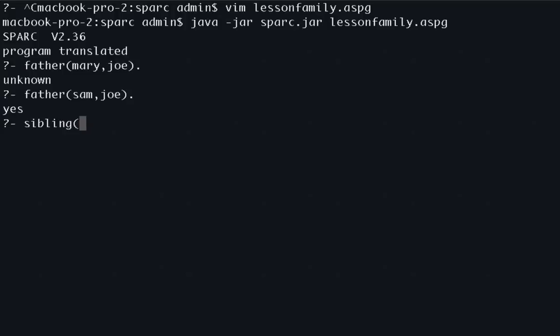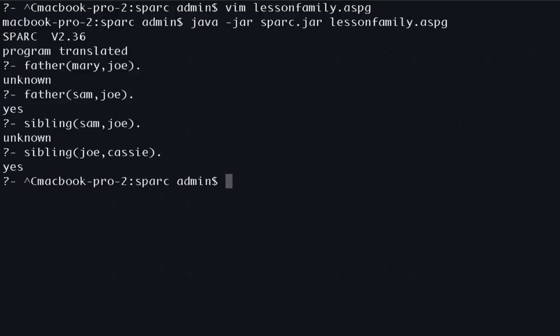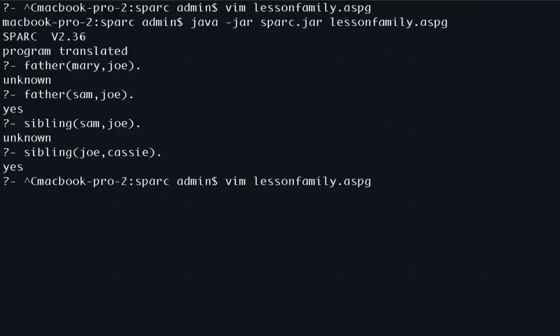The problem is that we don't have any closed world assumptions and that's what we're going to go to in a second. I'll do one more. So we'll see, sibling. Let's see. Is Sam a sibling of Joe? It says unknown. So that's not good either. We'll see a good one here and say sibling Joe and Cassie and that's yes. So the program is definitely working to some extent. However, the knowledge base is not complete. And so we're going to have to fix that.